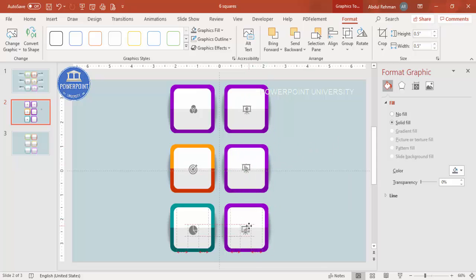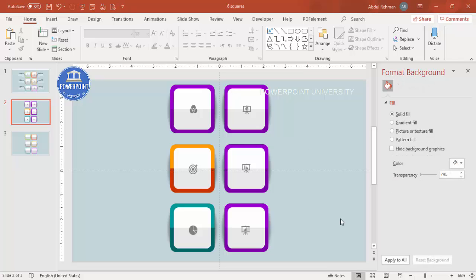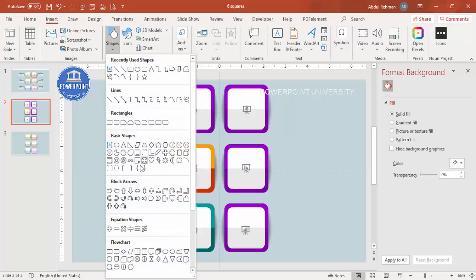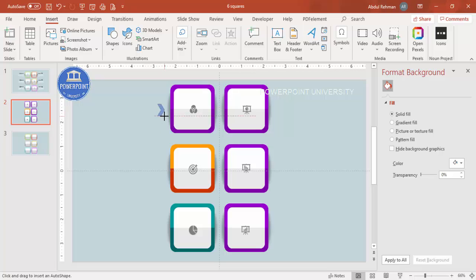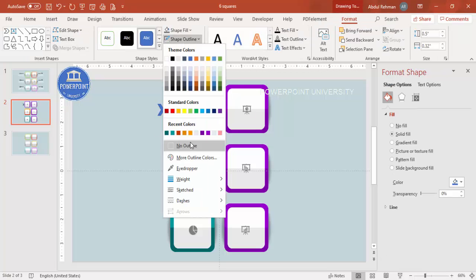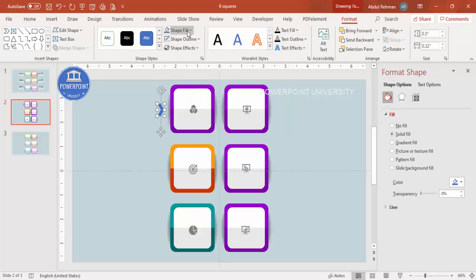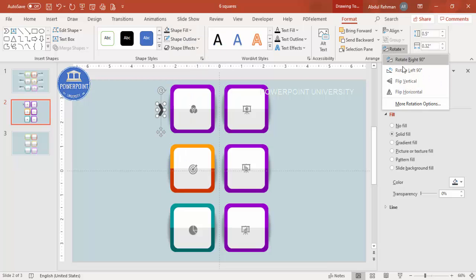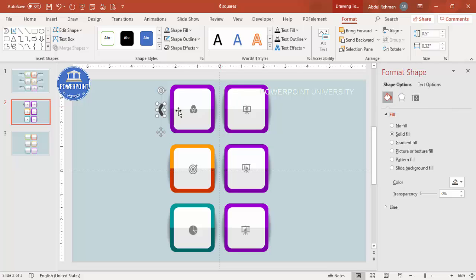You can see here something like this with all the icons placed. The next step is to add the details. Go to Insert Shapes and add a small chevron arrow shape. Set the shape outline to no outline, color it black or gray, then go to Rotate and flip it horizontally. Add it to the appropriate position on the slide.